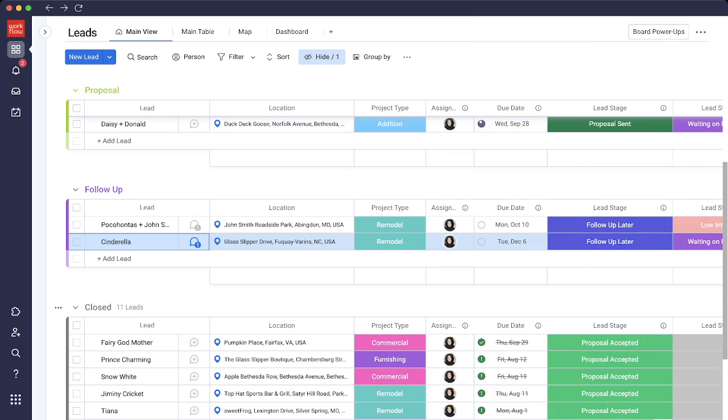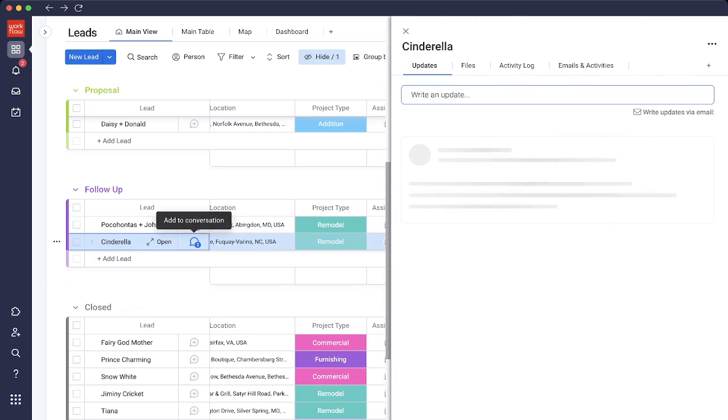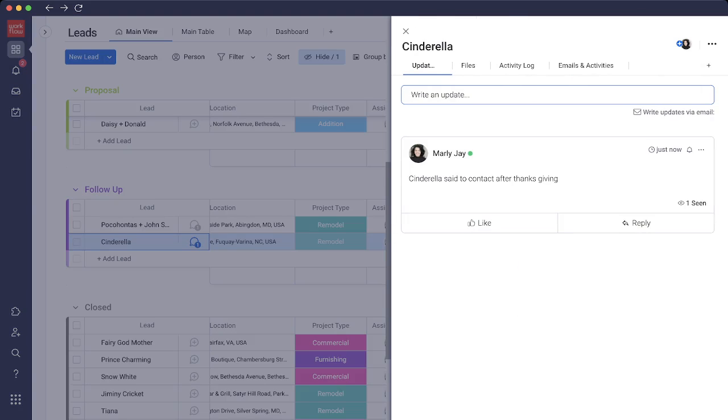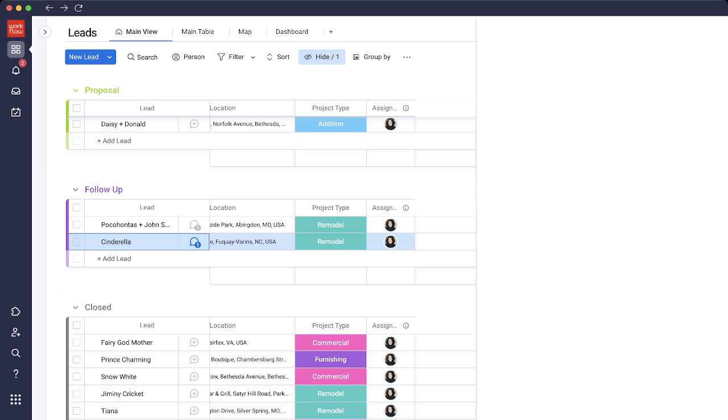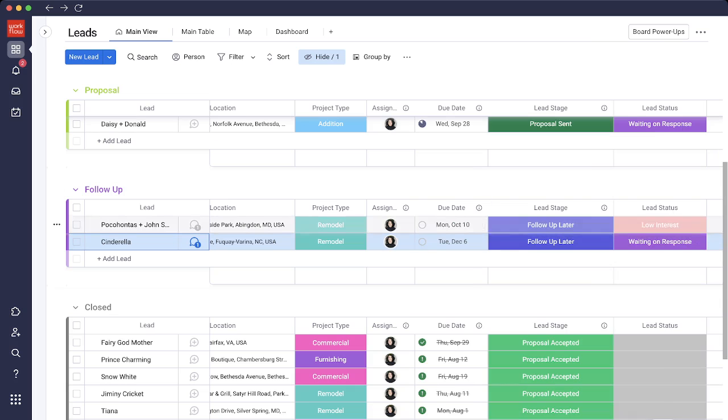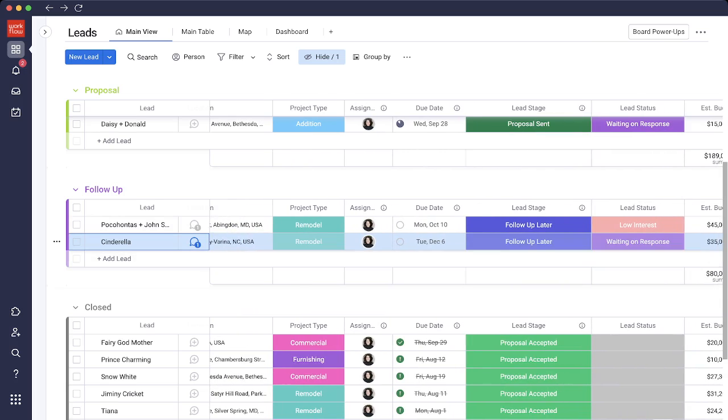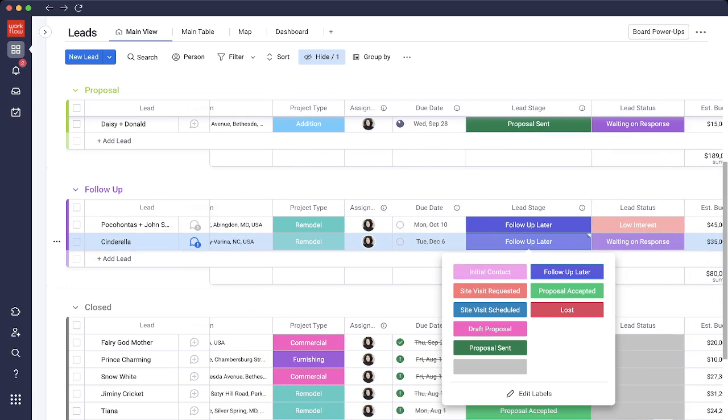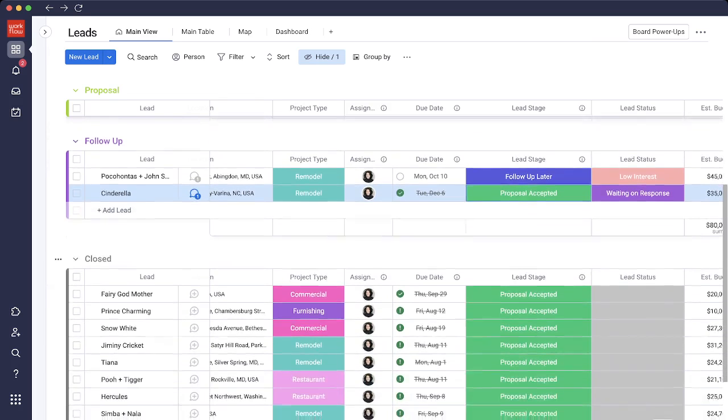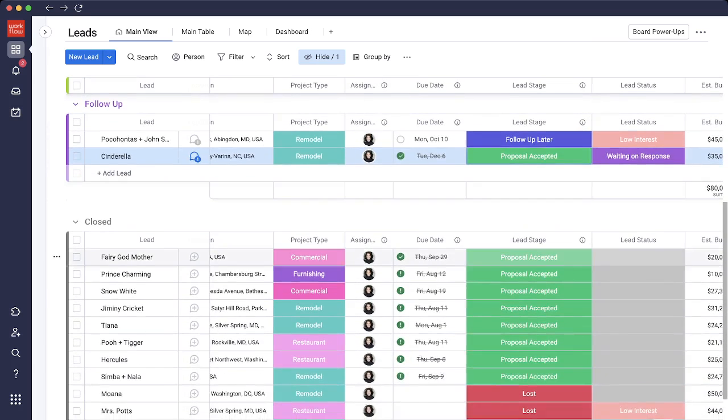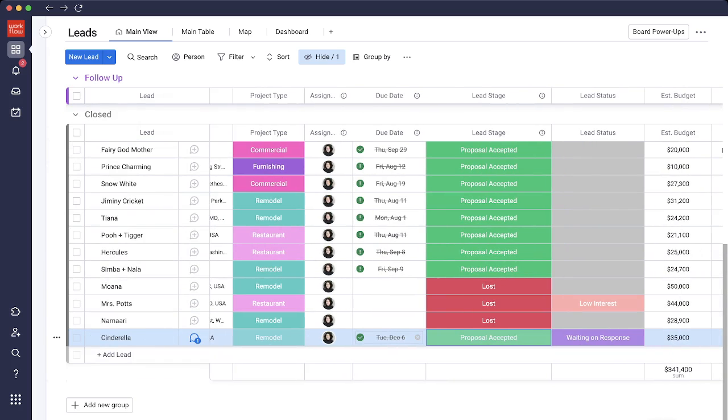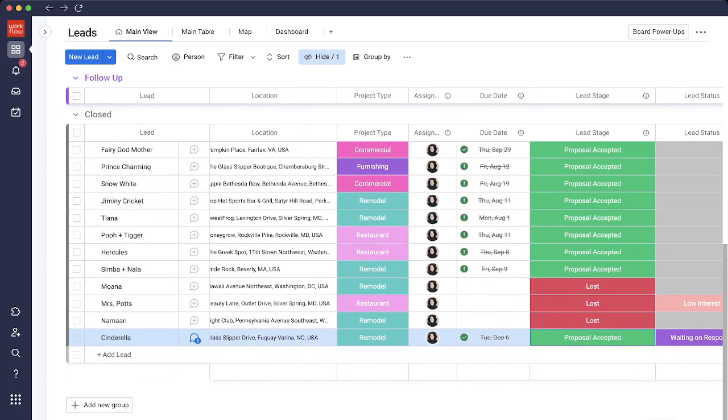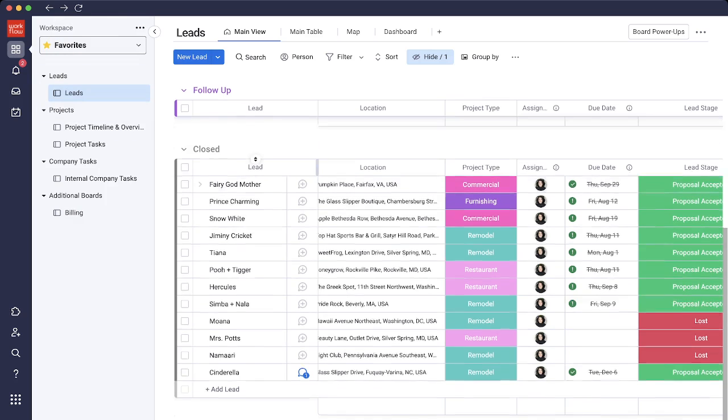I'll add that as an update and I could even tag my team in if I wanted to. From here, when this date arrives, I will contact Cinderella, open the update to see exactly what the note was. That's right, Cinderella said to contact her after Thanksgiving. I'll exit out of that view and Cinderella is now interested and the proposal has been accepted. I'll change that status. It brings her down into the closed group and also adds her into the project timeline and overview.